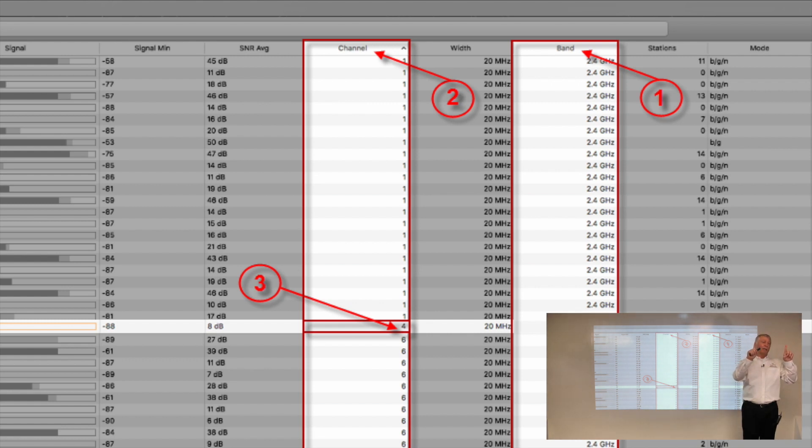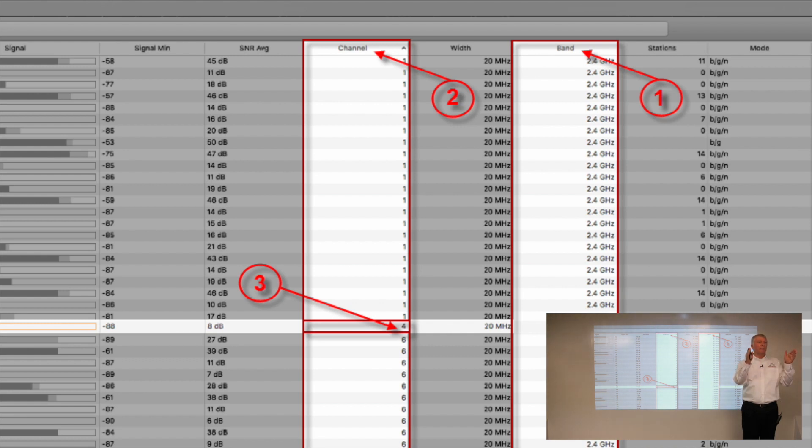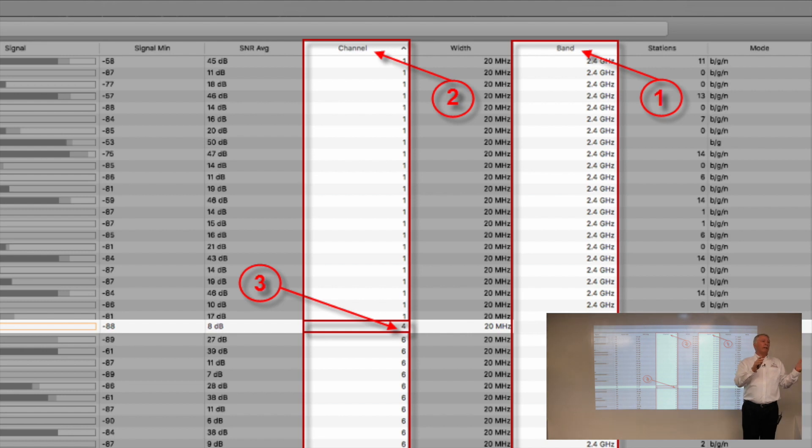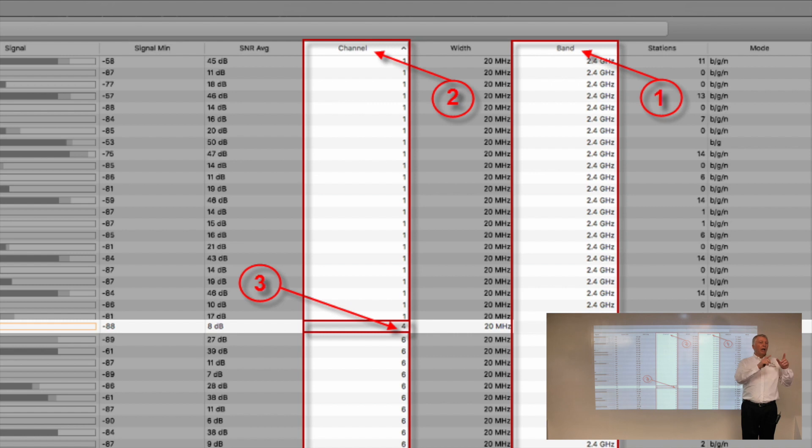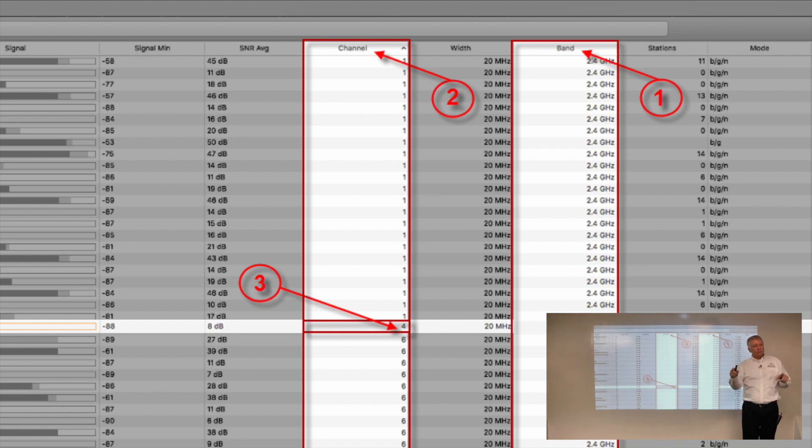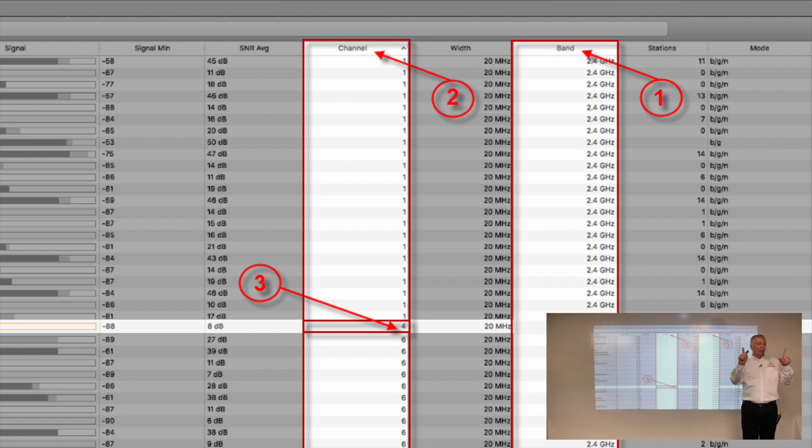They're not heard by each other. The distances from the center frequencies are far enough apart that they are like in different dimensions, so they don't cause any collisions. But when you have something going on in the middle, it affects both 1 and 6.